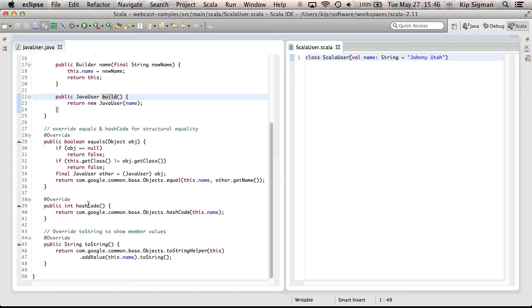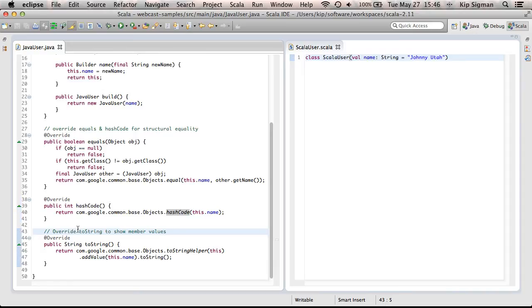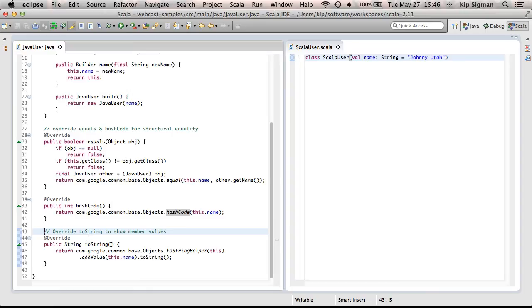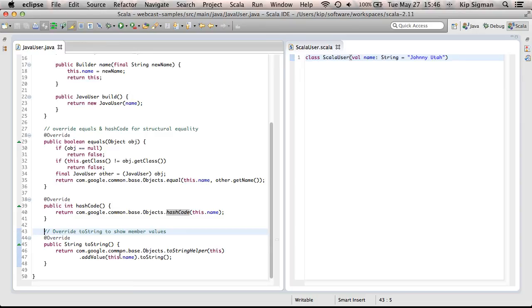So, I've overridden hashcode. I've used that Google library again, and it has a helper to create the hashcode. And I pass it the name here. And I've also overridden toString because the default implementation of toString on a Java class is to return the class name and the address. And that's not really helpful either in logging and debugging. So, what I'd like to do is return the class name and the values for each field. So, again, I'm using a Google helper here, and it'll create a nice, more friendly version of toString for this JavaUser class.